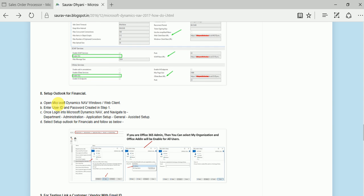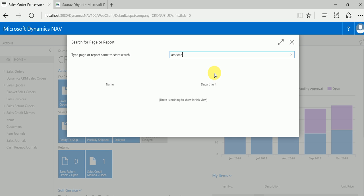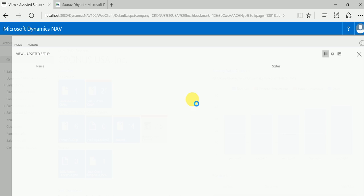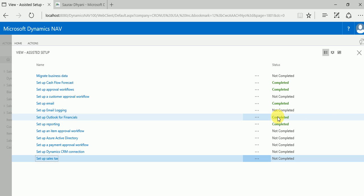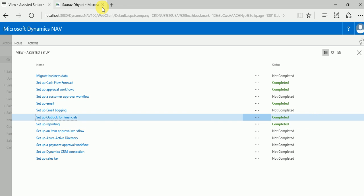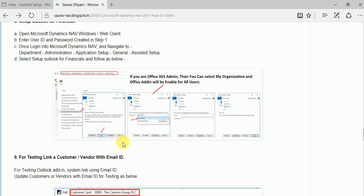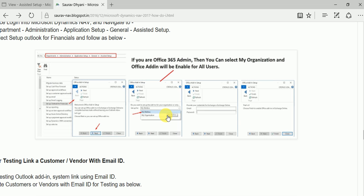Once that is done, come back to Dynamics NAV Windows or web client and look for Assisted Setup. In Assisted Setup there is a setup for configuring Outlook for financials - which for me is already completed. When you set it up it takes you through some steps: it asks whether you want to apply it for yourself or for the whole company. If you are the admin for Office 365, you can set it for your organization; otherwise you can only set it up for your own inbox. Then you specify your username and password for Office 365 and you're done.